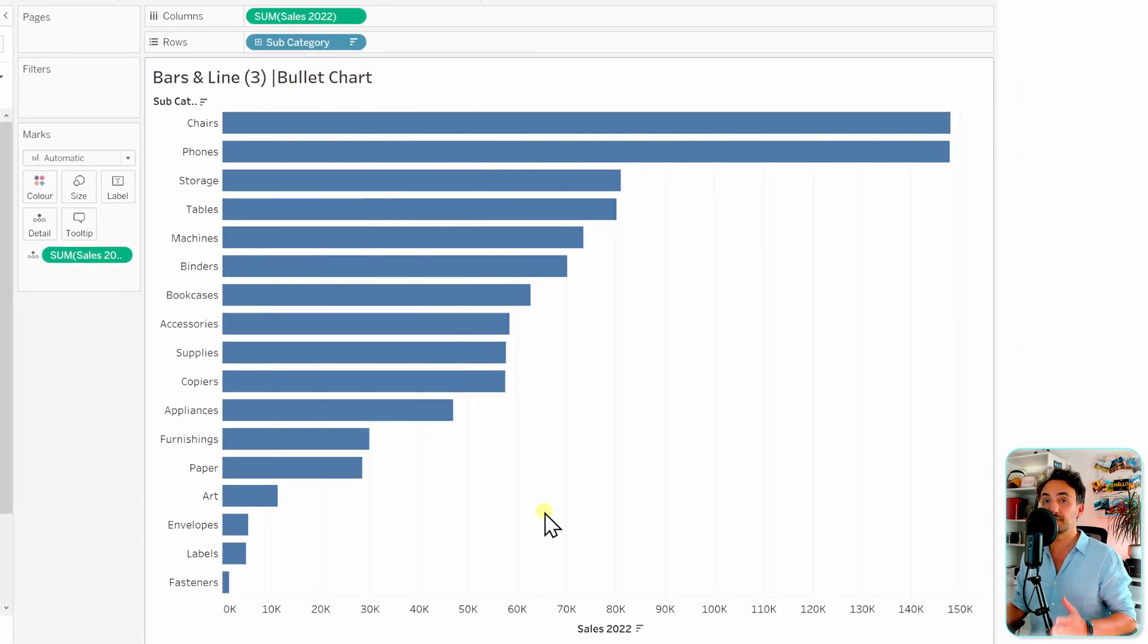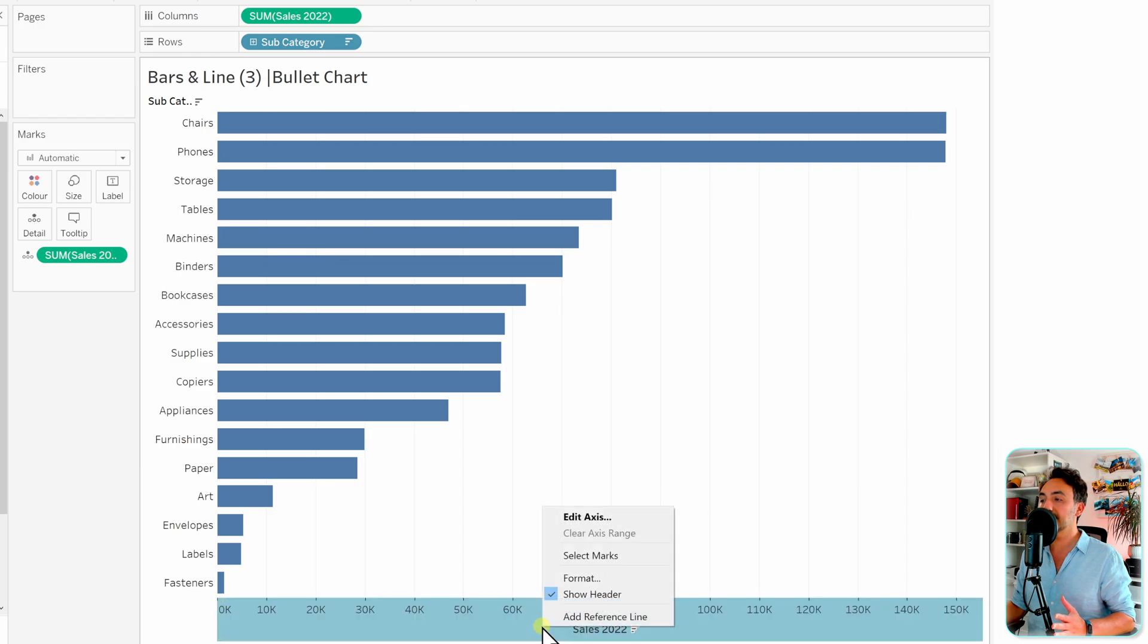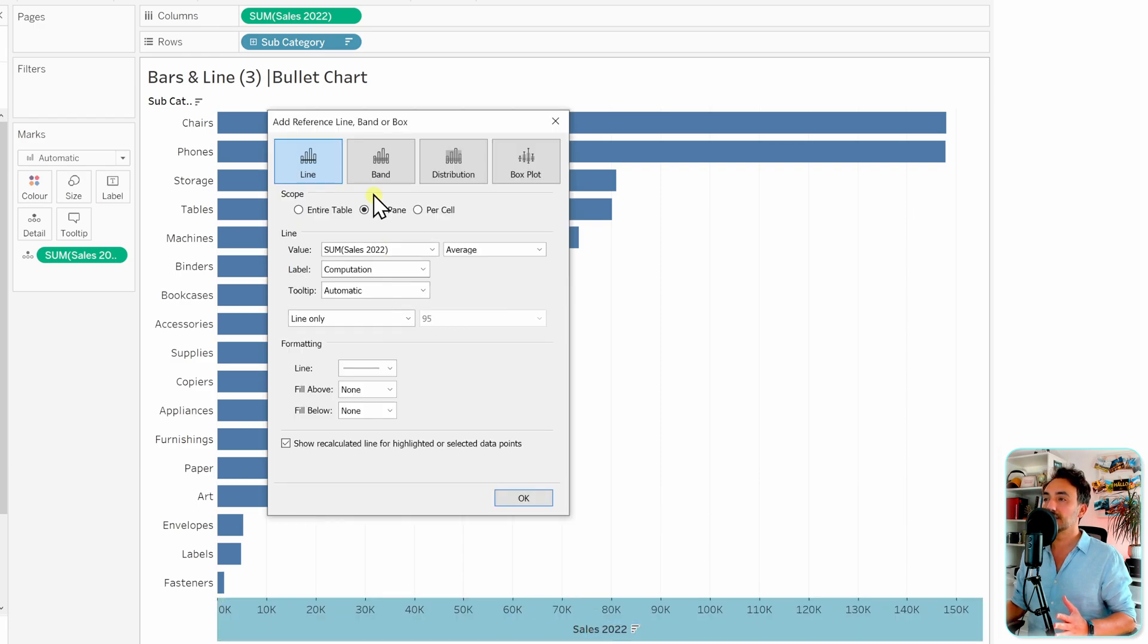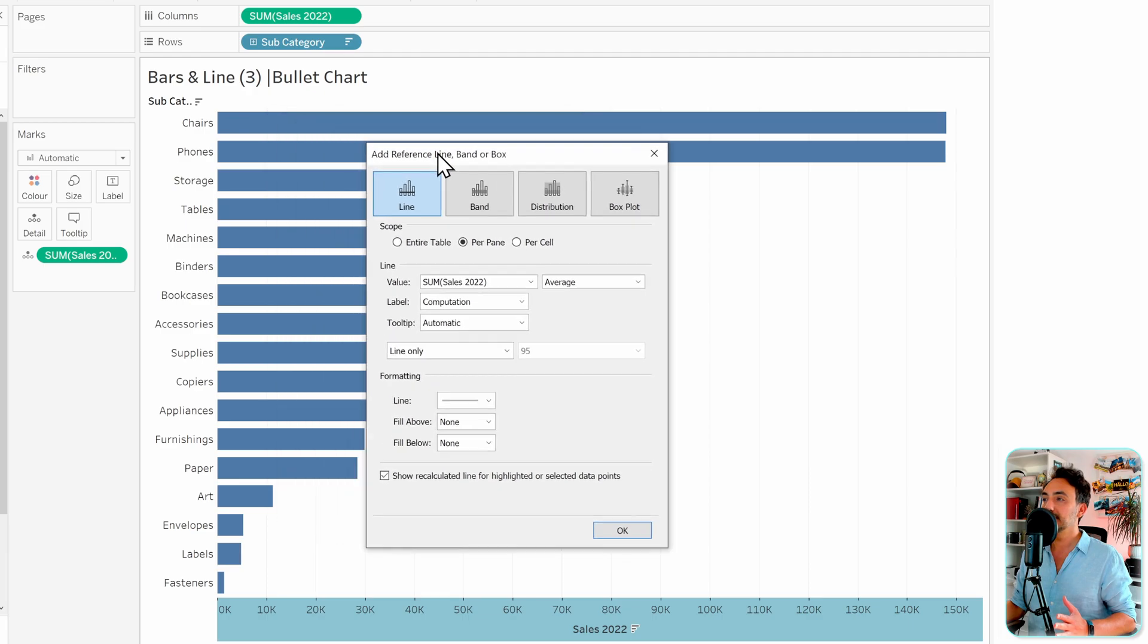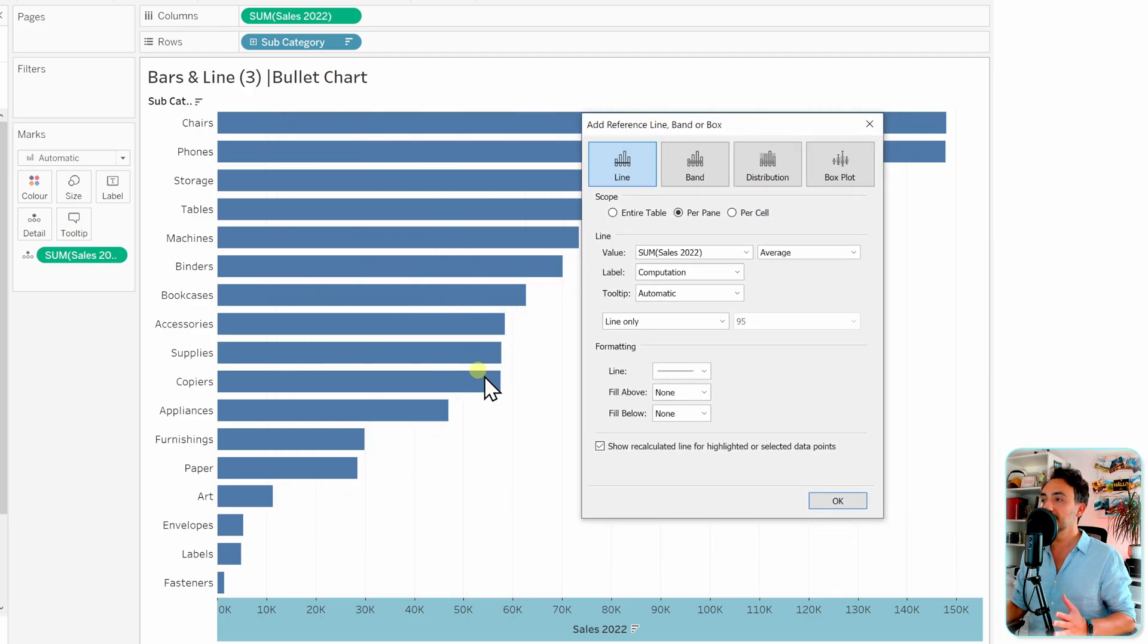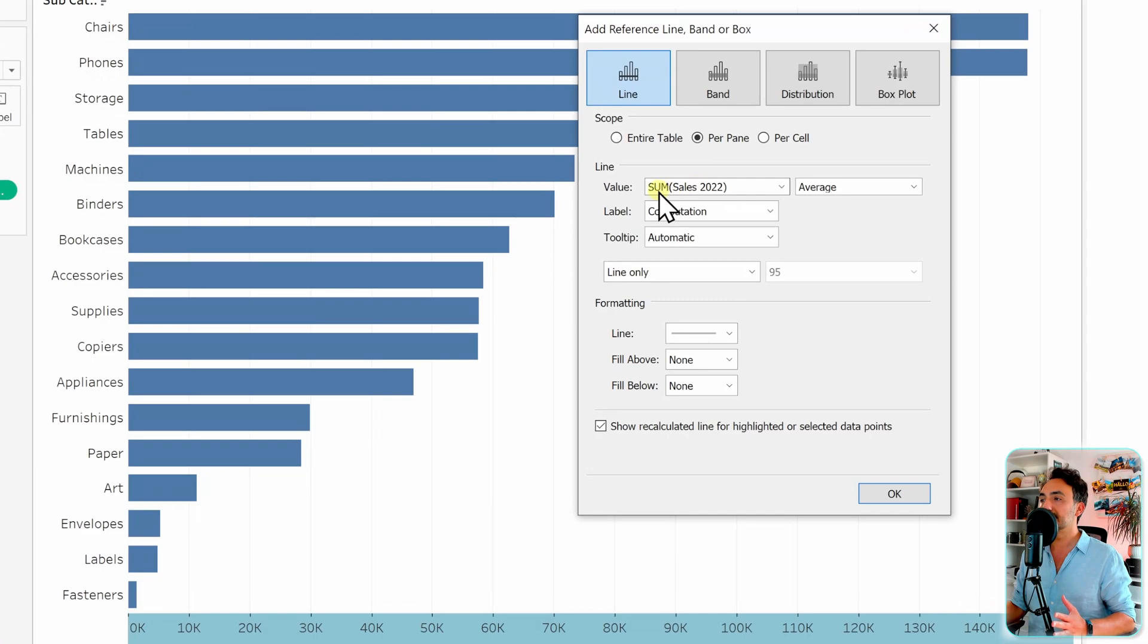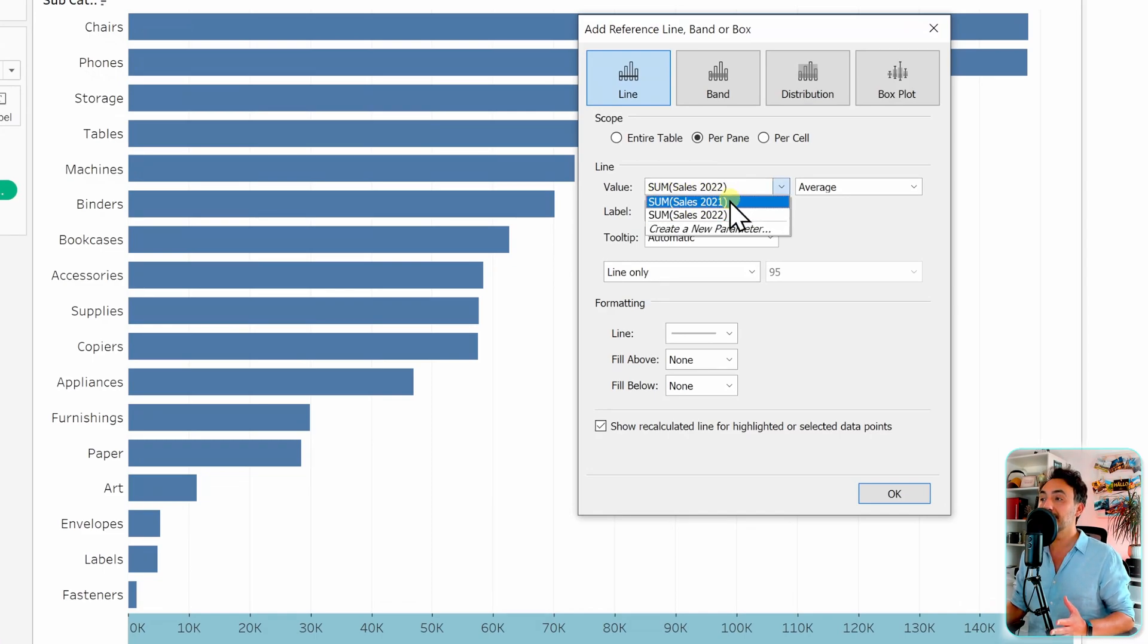So let's go to the axis, to the sales of 2022, right click on it, and let's add a reference line. Now let's take it a little bit to the right side to see those reference lines.